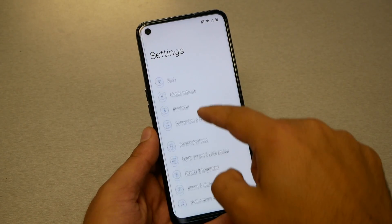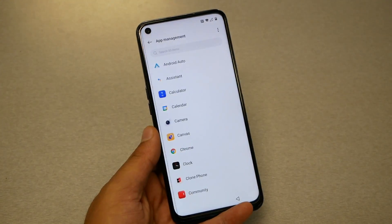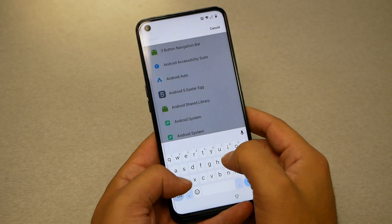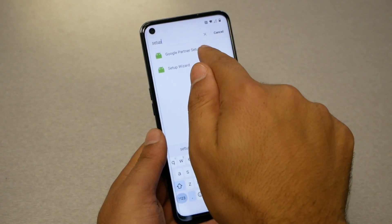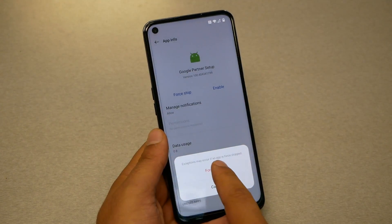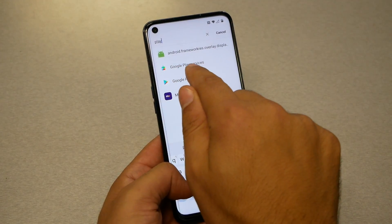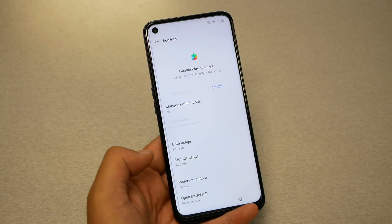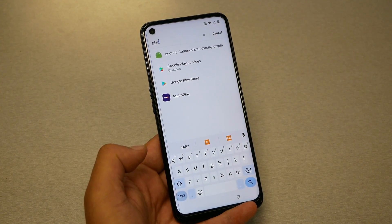Now go to Apps, then App Management. You will see three dots — tap 'Show System Files.' From here, type 'Setup' — you will see Setup Wizard and Google Partner Setup. Go to Google Partner Setup, hit Disable, then Disable App, then Force Stop. Go back and type 'Play' for Google Play Services. Tap Disable, then Force Stop. At this point we are done with Settings and need to go back to the Hello screen.